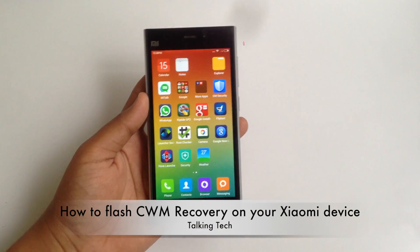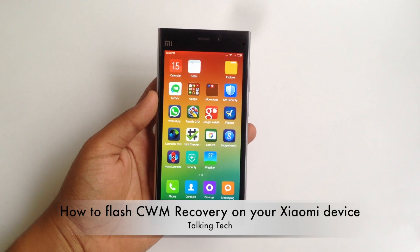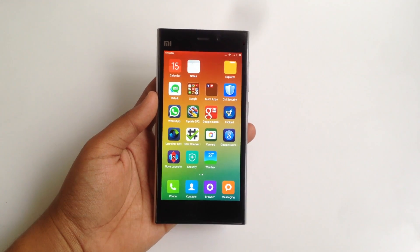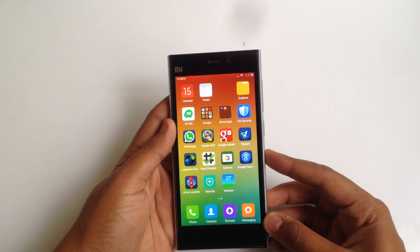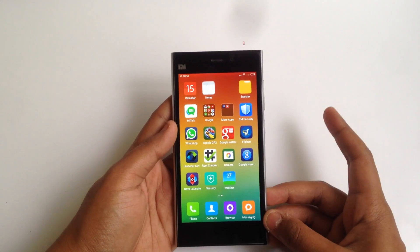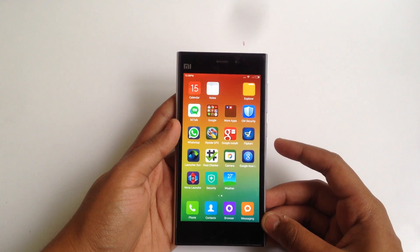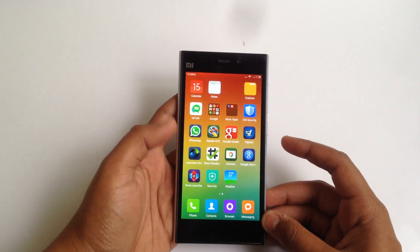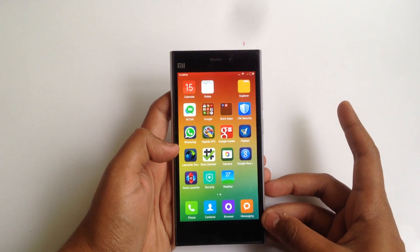Hey guys, Abhishek here. Today I'll be showing you how we can flash, or install, CWM recovery onto our Xiaomi device. In this case I'll be using the Xiaomi Mi 3.